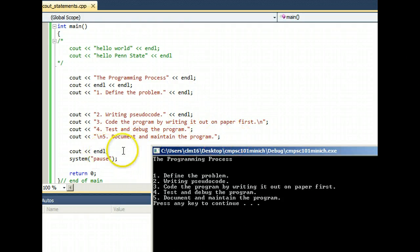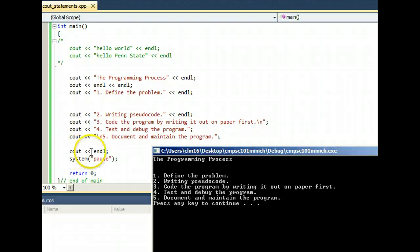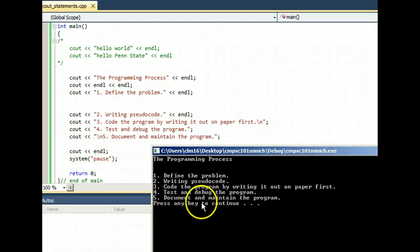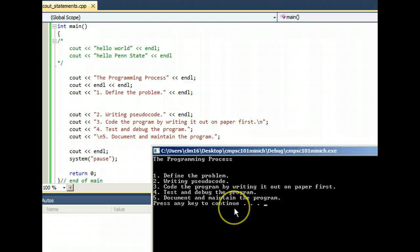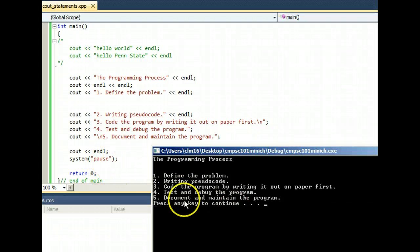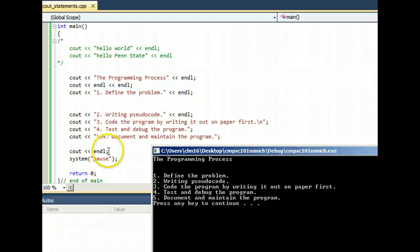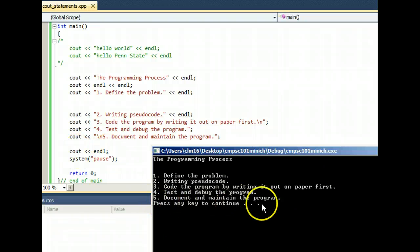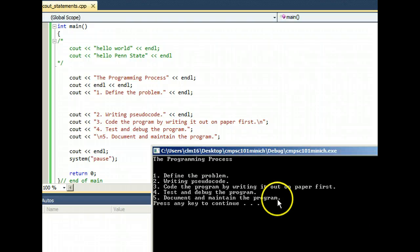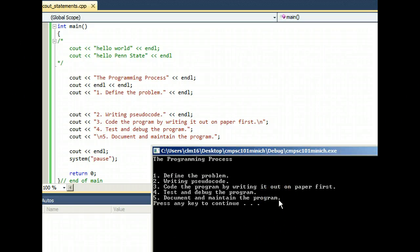In the end, I had to put a cout endl to make sure that this press any key to continue was down on its own line. That just automatically shows up any time we do system pause, but we do need one last cout endl. Otherwise, the p in press would butt up against the period here after the word program, and that would just look bad.